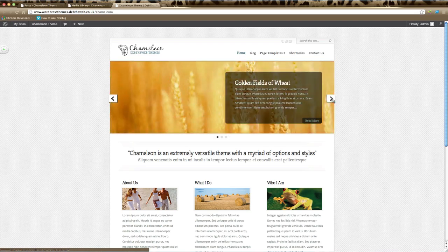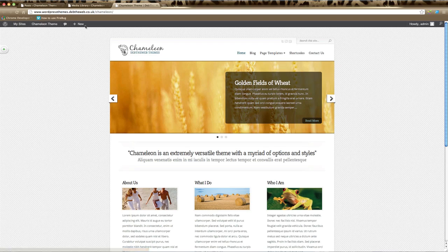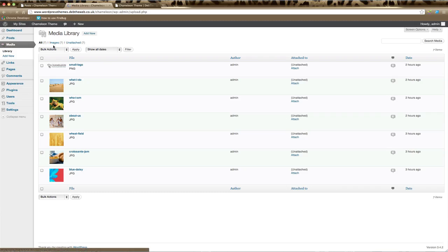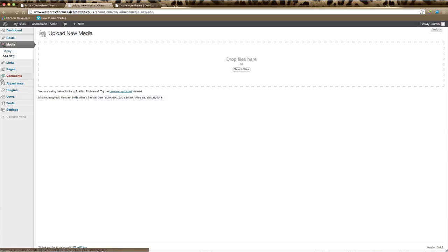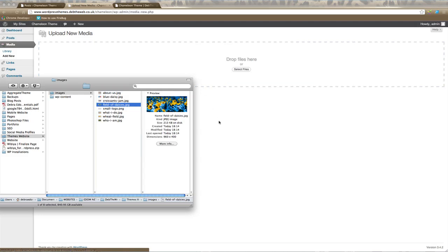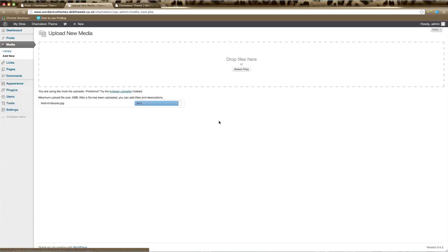The first thing you need to do is log into your website and go to the media section. We need to upload the image that you're going to use for your slider. Once you're in media, click on Add New and then select the file you'd like to upload and drag it over to your media uploader.